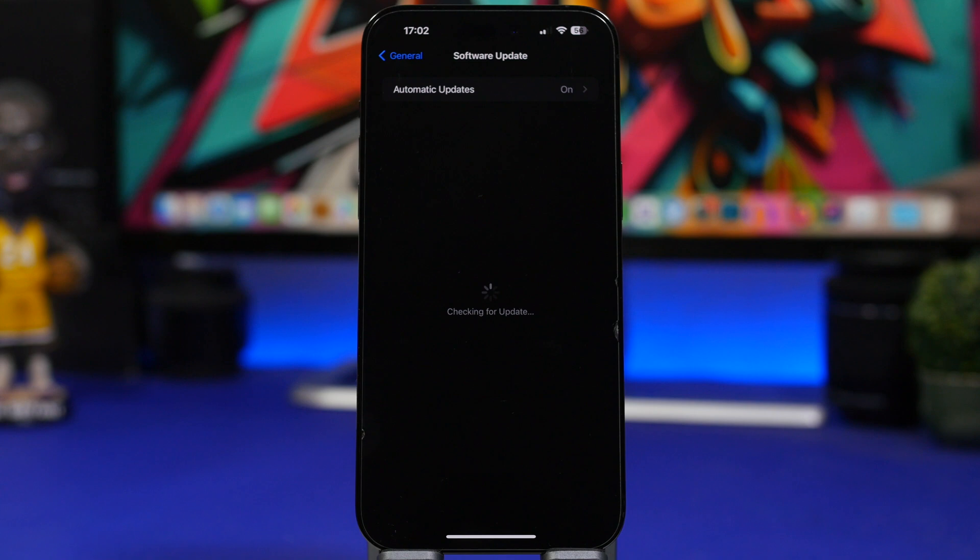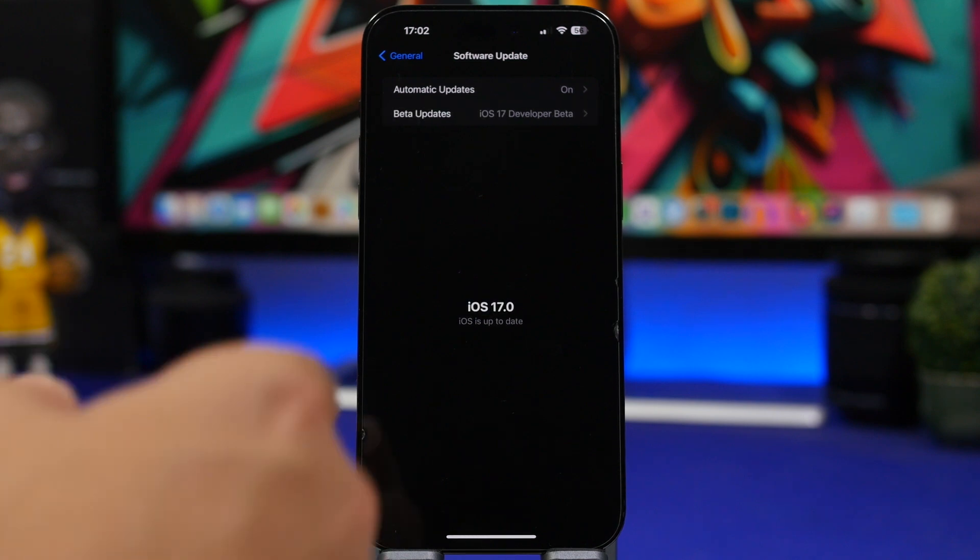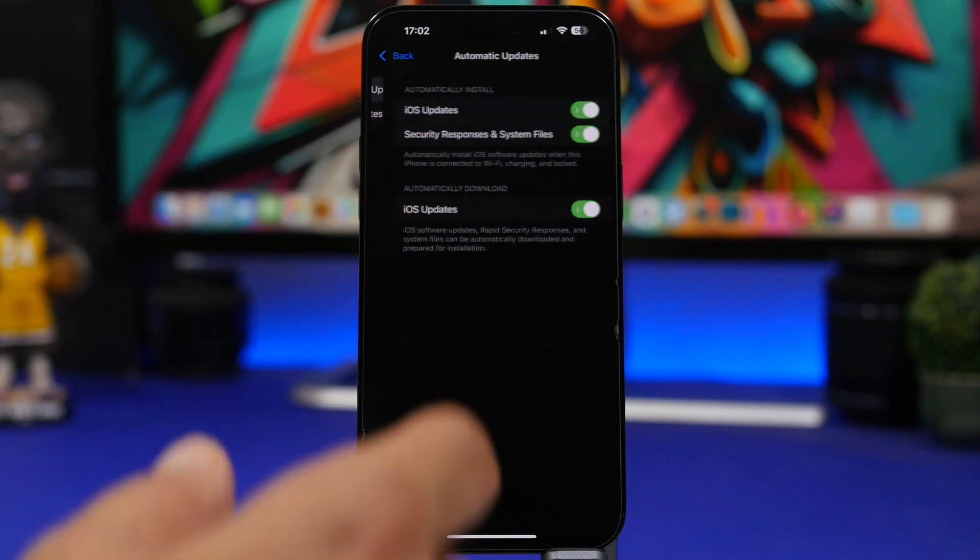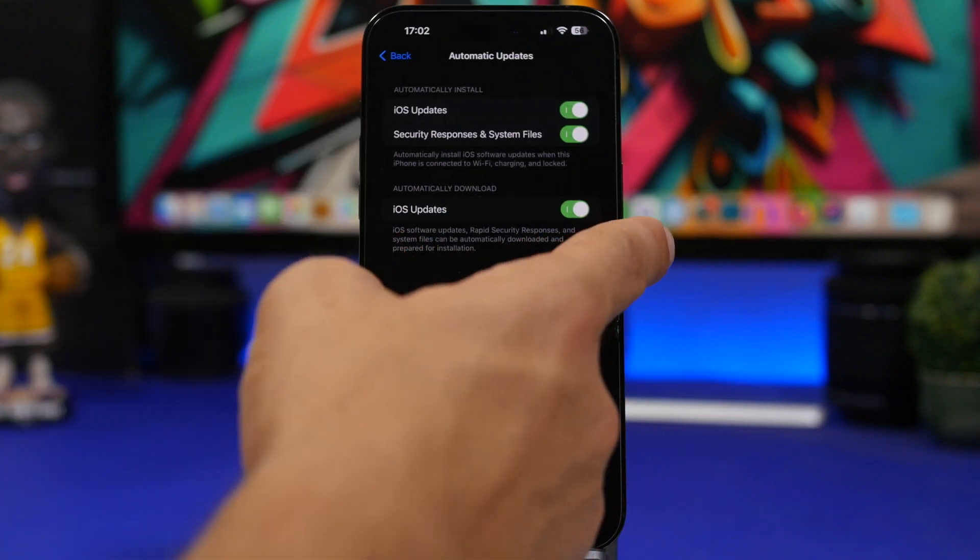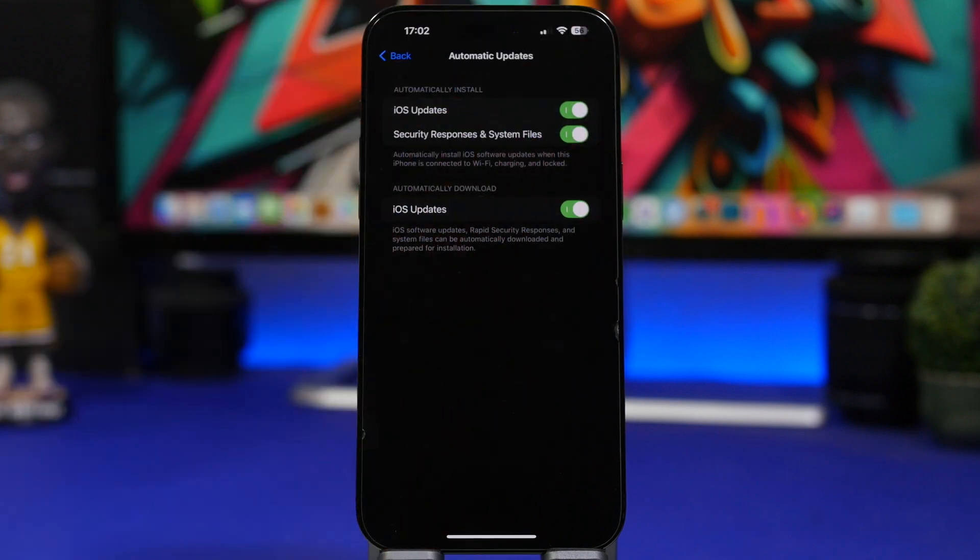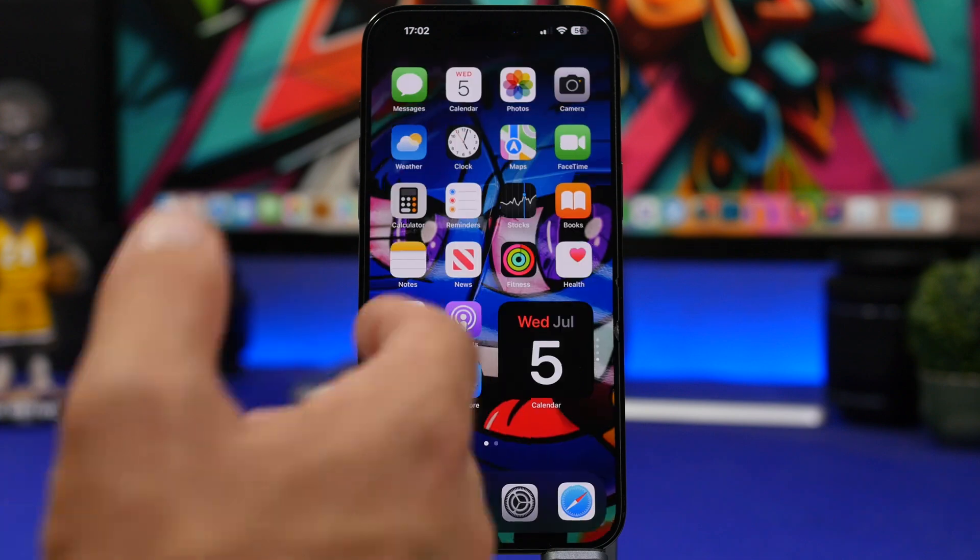So just go ahead and update the official versions of iOS. Always make sure that you have the latest one. You can just enable the automatic updates from here. Of course, iOS updates and security responses. Make sure you have all of those turned on. And you're good to go.